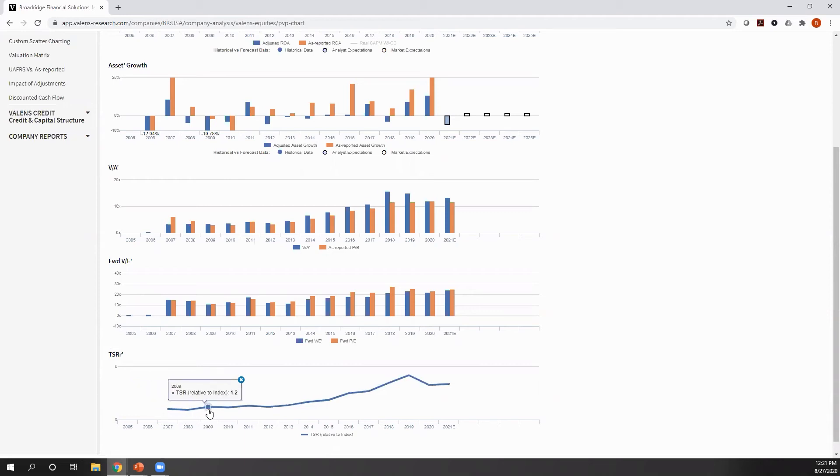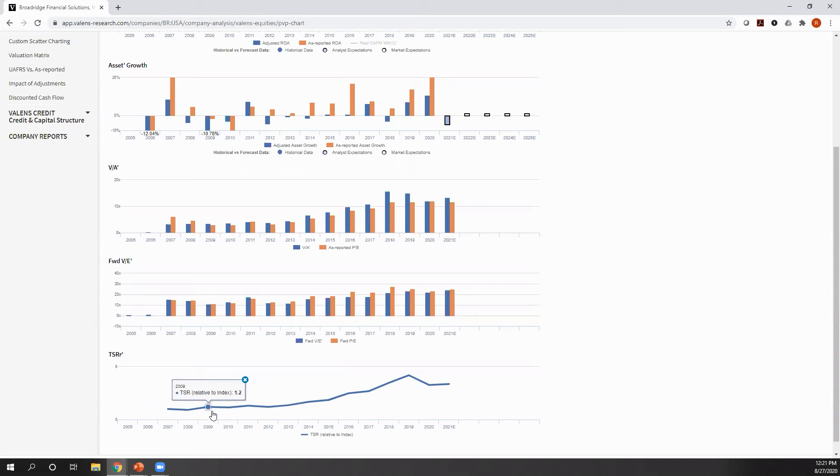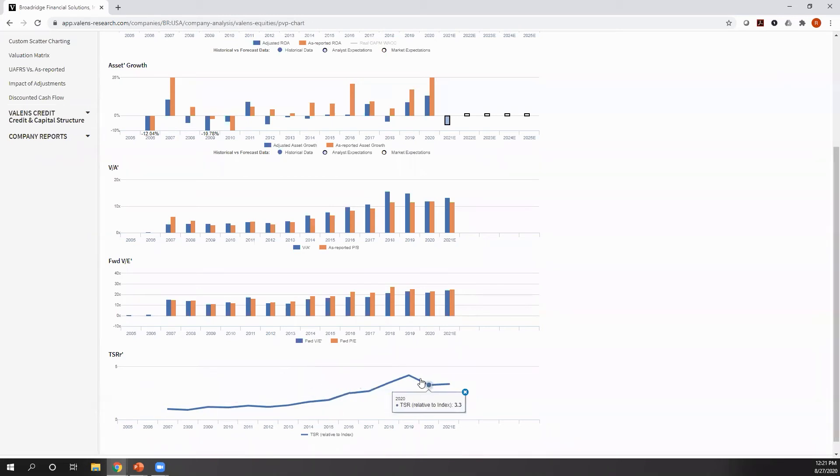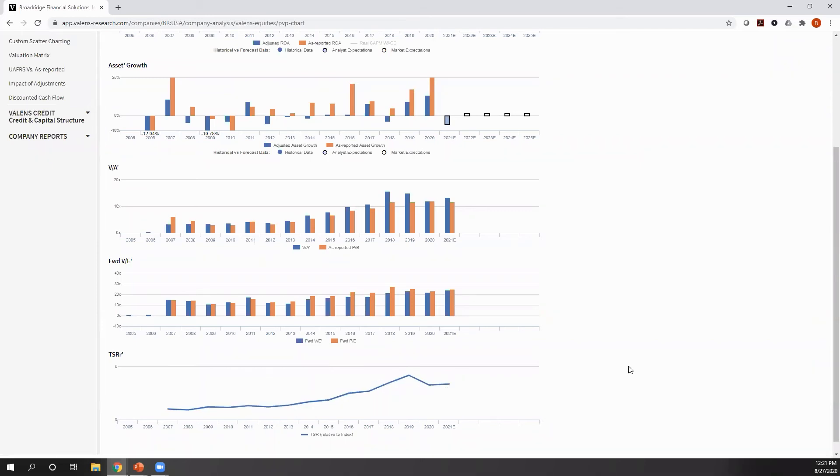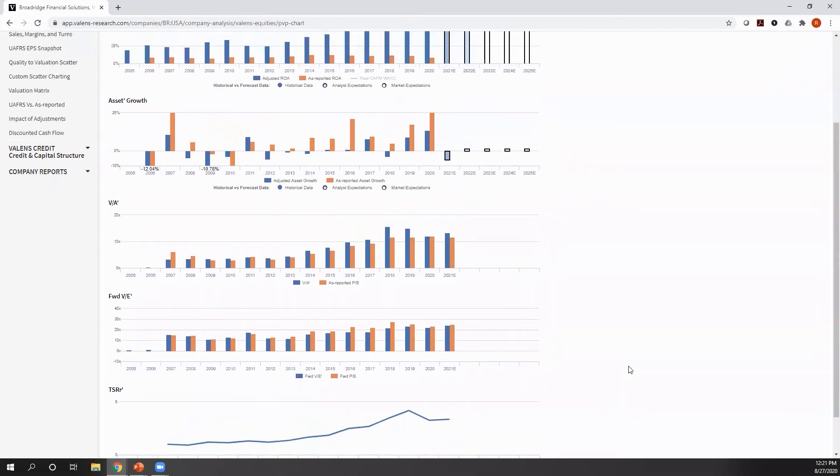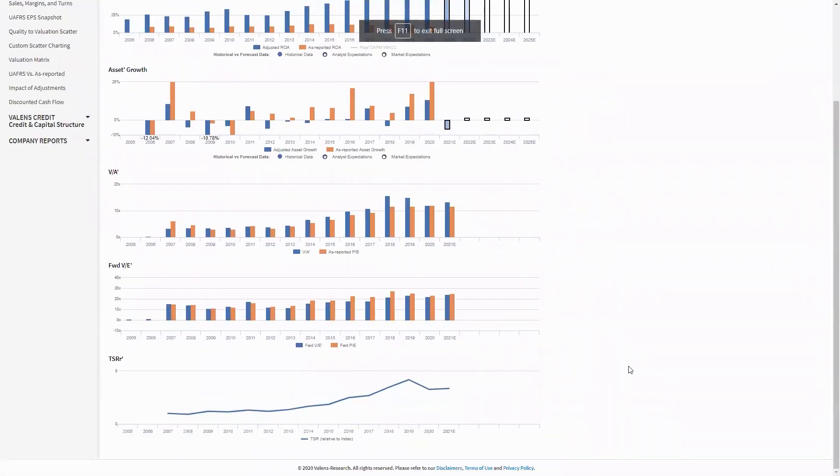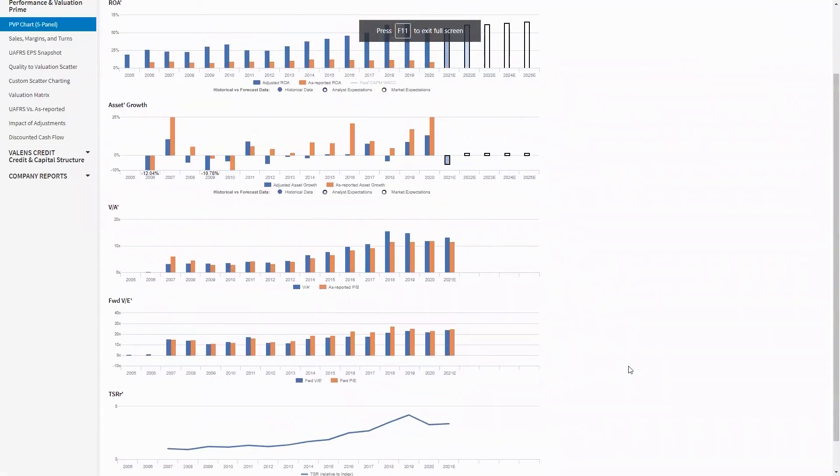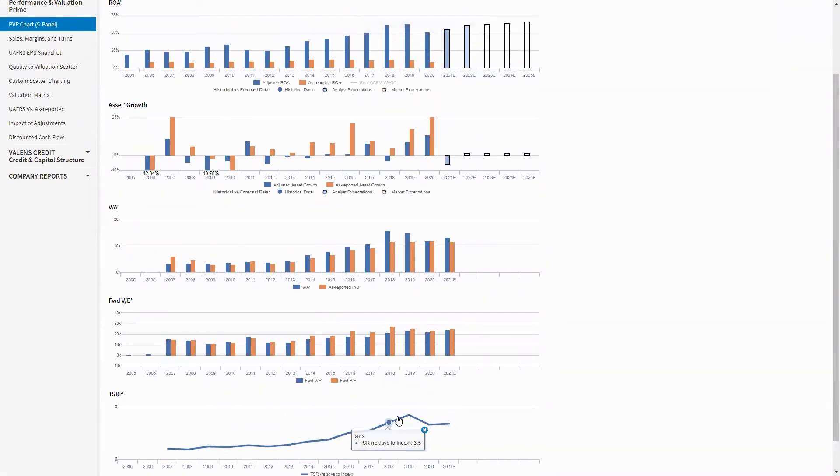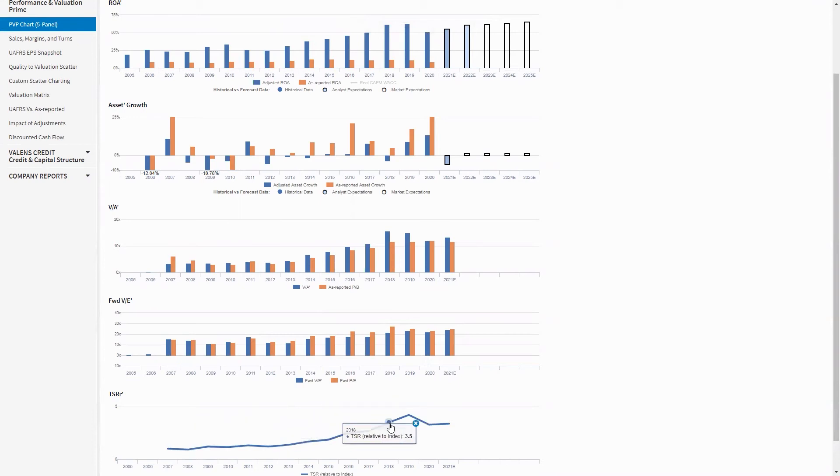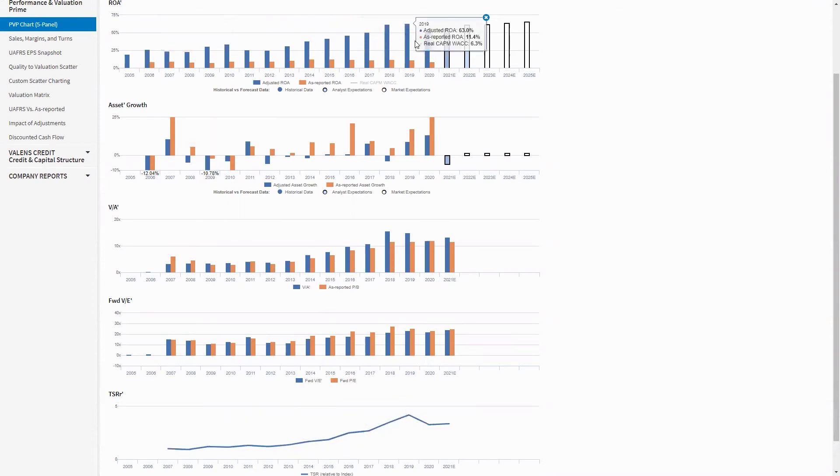What you can see is, when this line is flat, that means that the company has performed in line with the market for that period. When it's up, that means the company has outperformed the market. When it's down, that means the company has underperformed the market. And what we see consistently is there is an incredibly strong relationship between trends in total shareholder return relative to the market and a company's uniform accounting profitability.